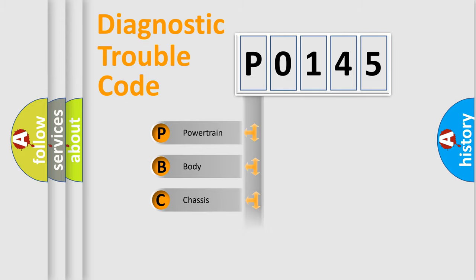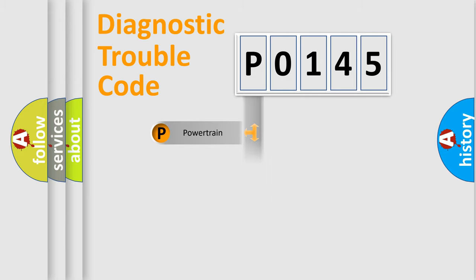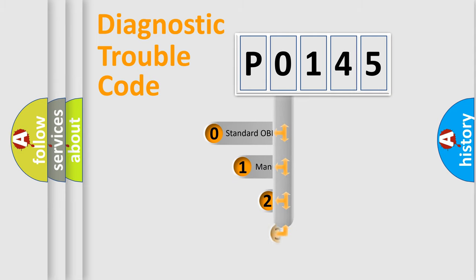Powertrain, Body, Chassis, Network. This distribution is defined in the first character code.